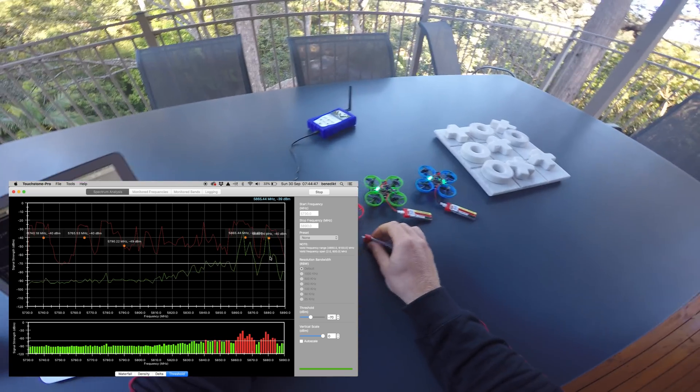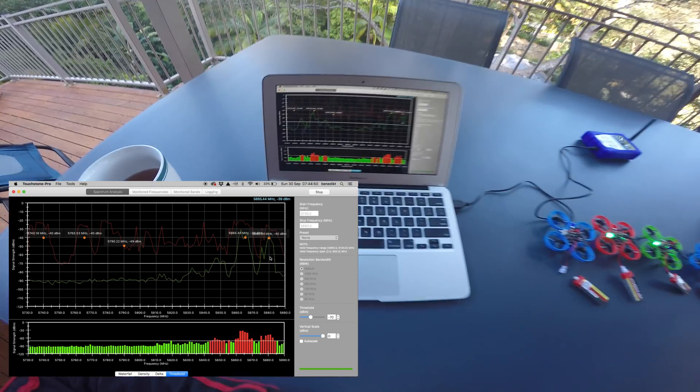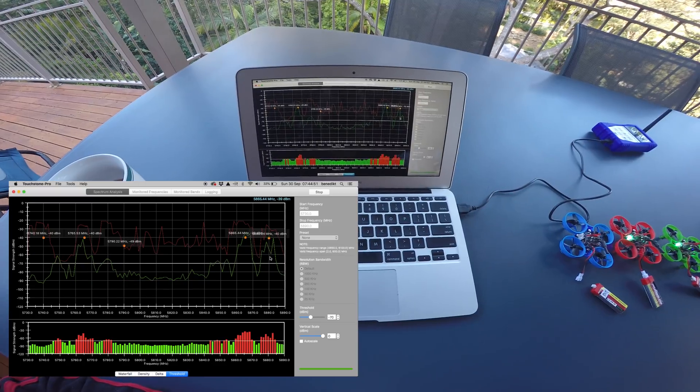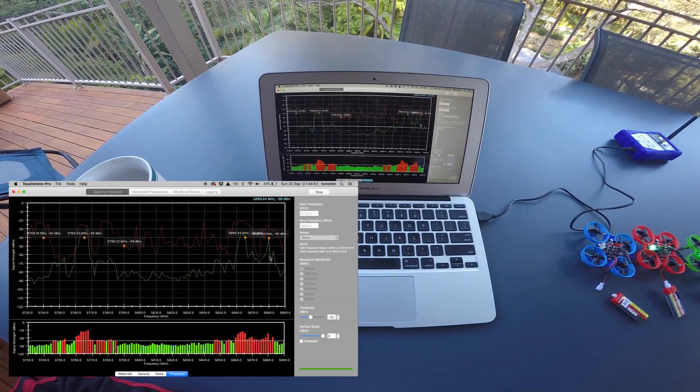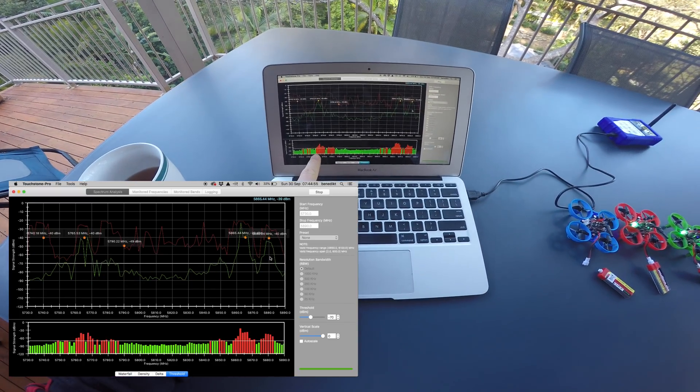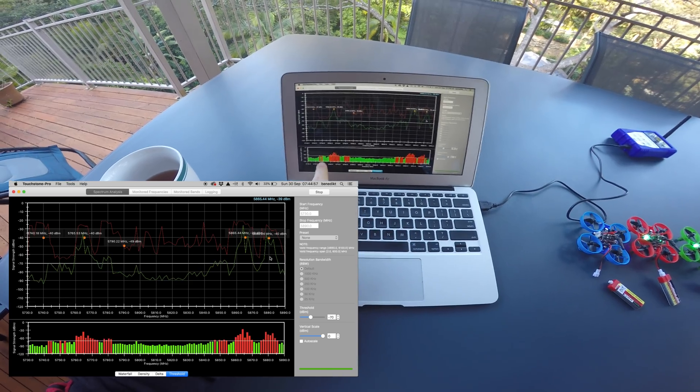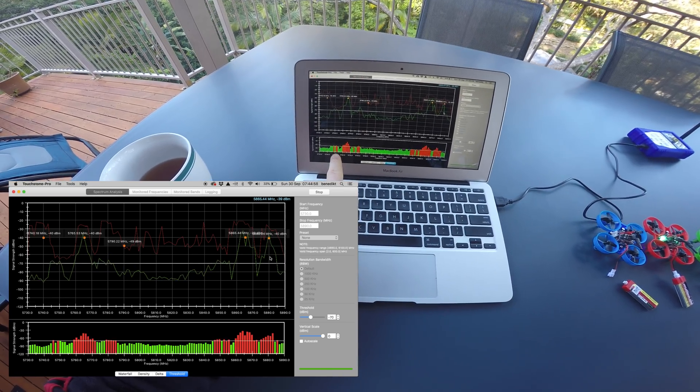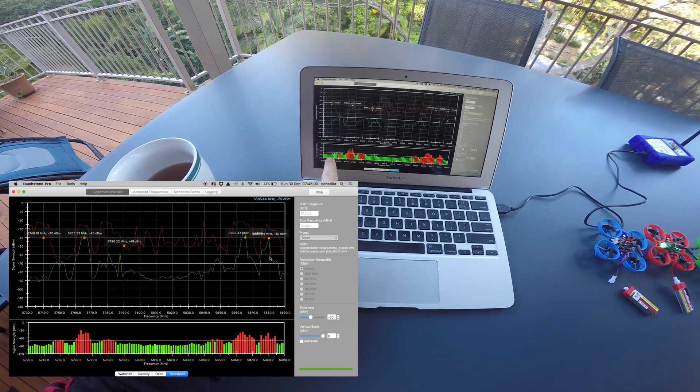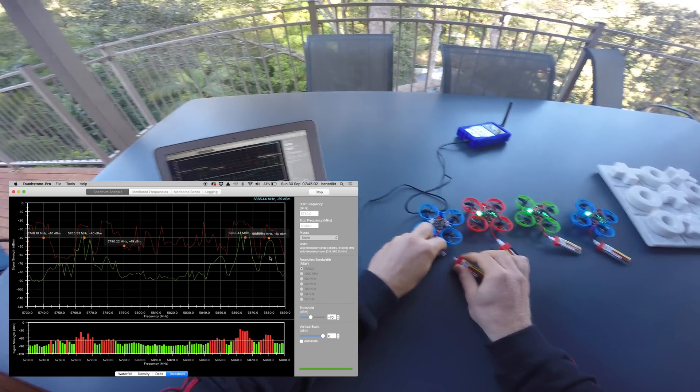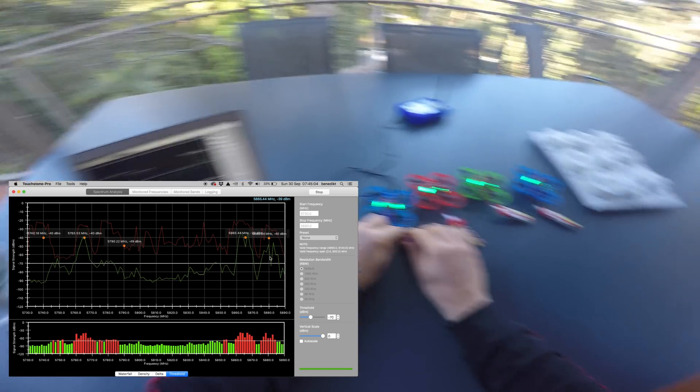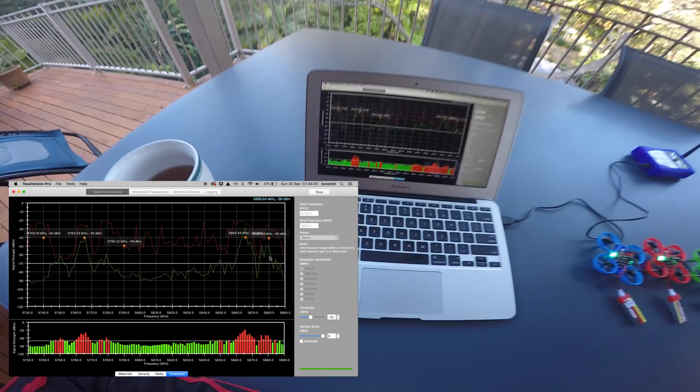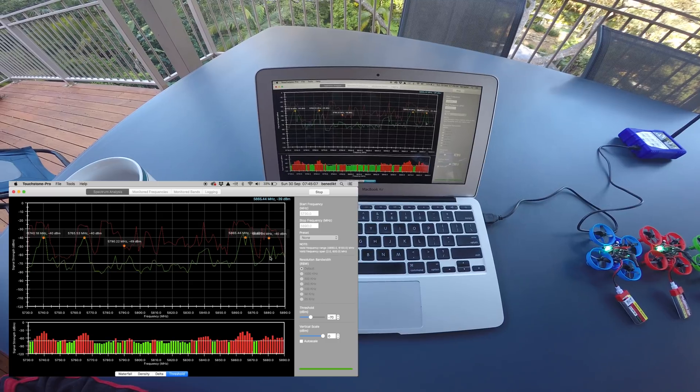Now when I power transmitter 2 back on, you can see that it's actually producing harmonics around 15 MHz above and below. But that doesn't affect channel 1 too much because channel 1 is 25 MHz below.